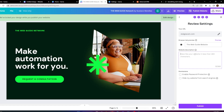You can write a website description — keep it brief. I'll put something like 'Book your YouTube consultation call.' At the bottom, there's a password protection option — that's up to you, but most people don't use it. There's also a 'Hide my website from search engines' toggle — make sure this is turned off so your website is discoverable, making it easier for customers and clients to find you.